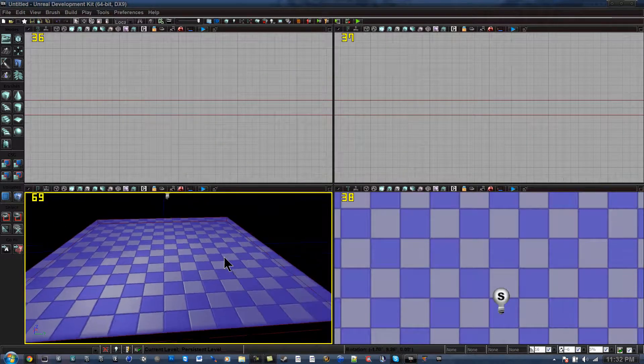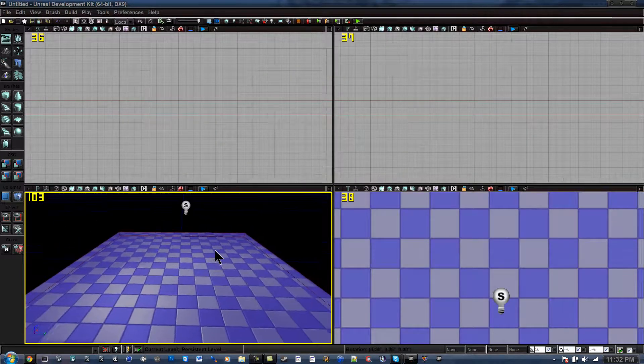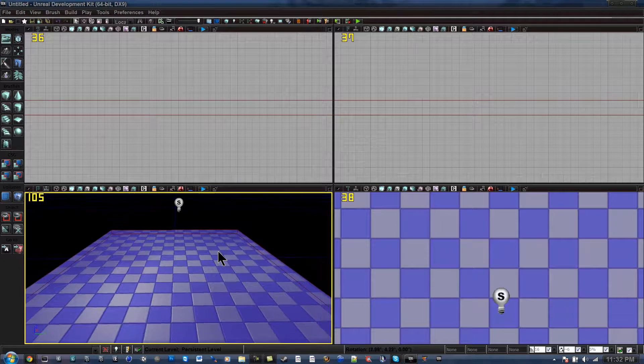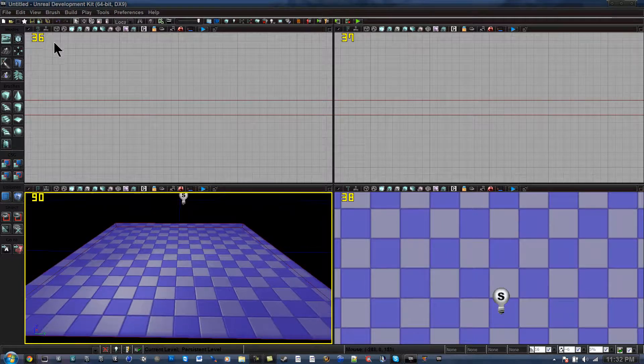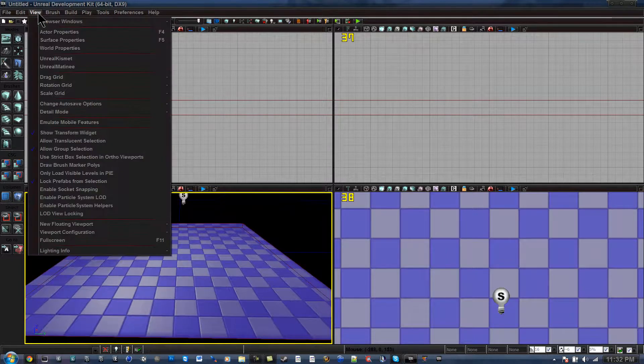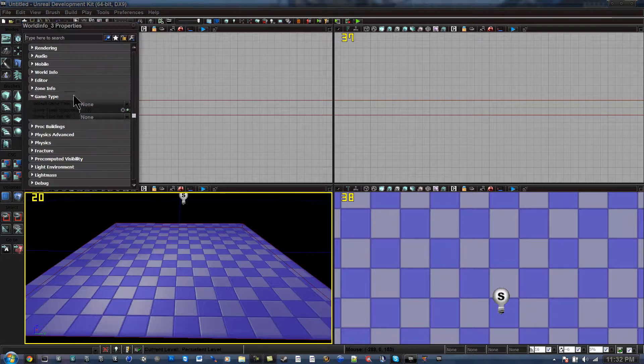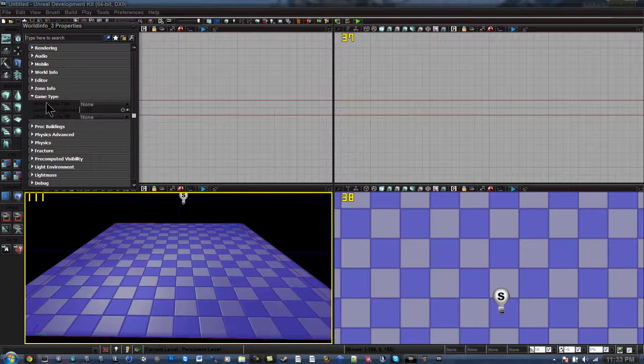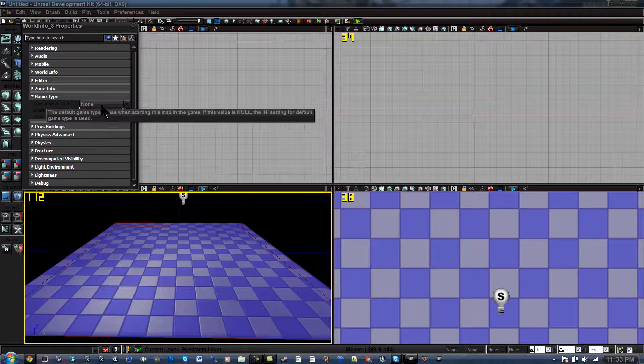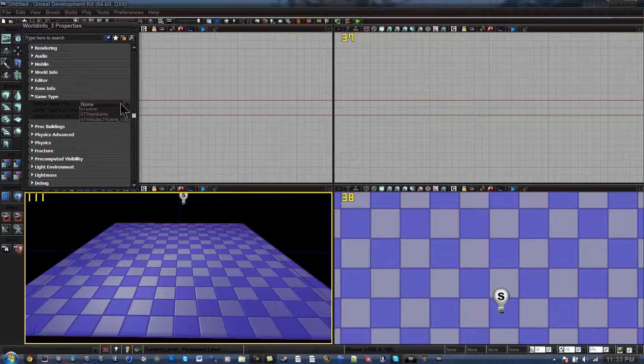Now, to change this, I know some people like having the gun ability in it. So to change this, you have your world properties. And then under game type, you go to default game, and that should be set to not already.